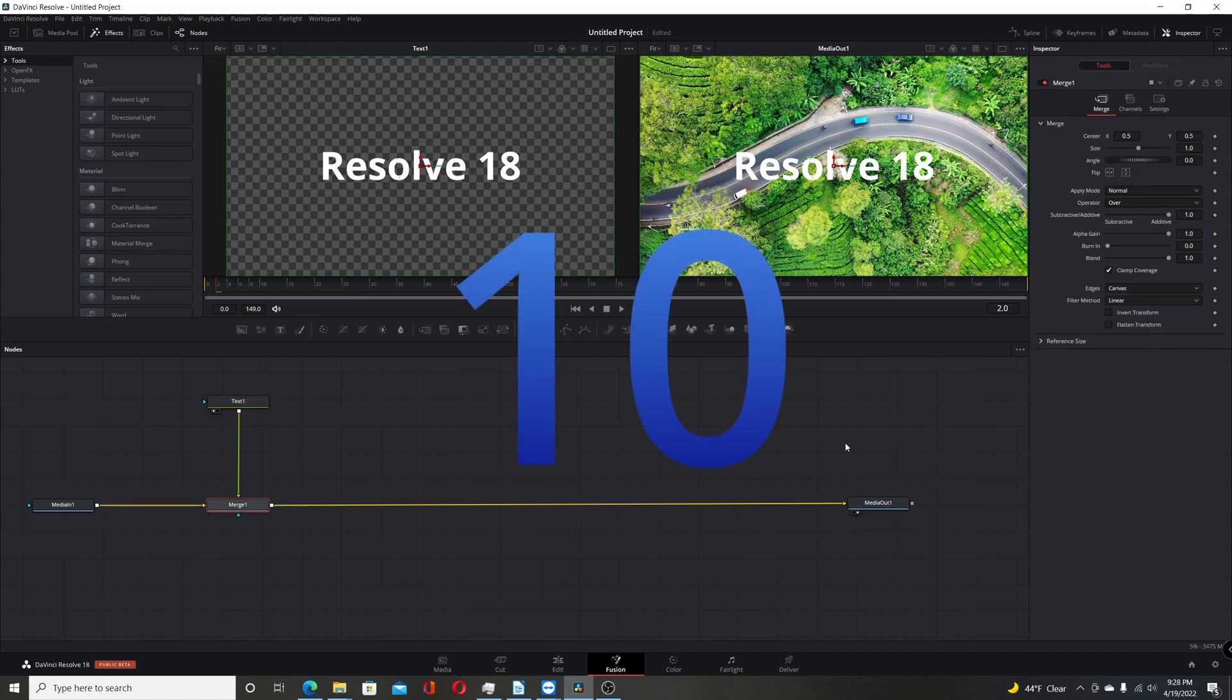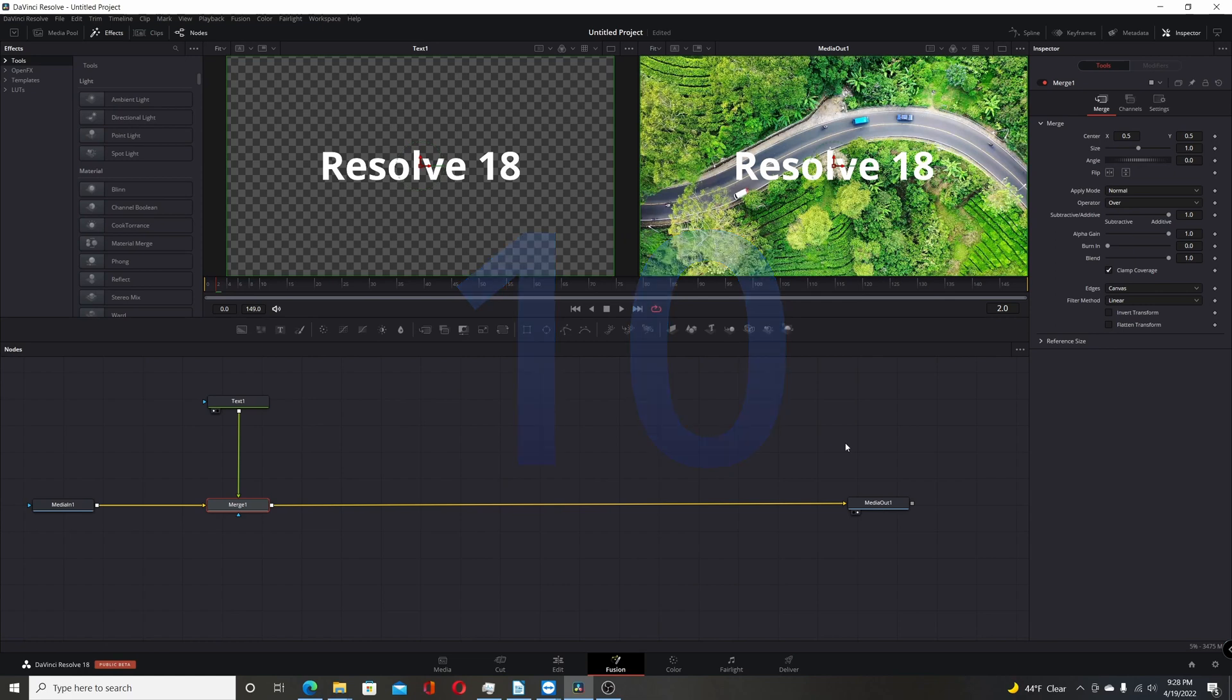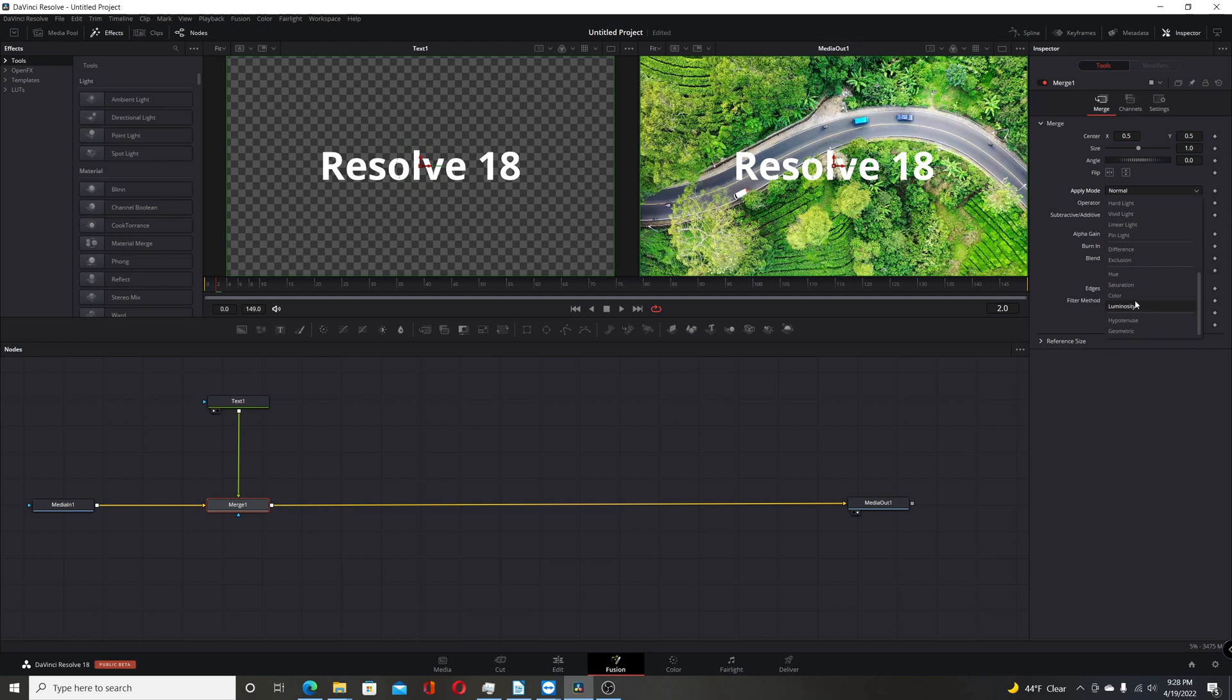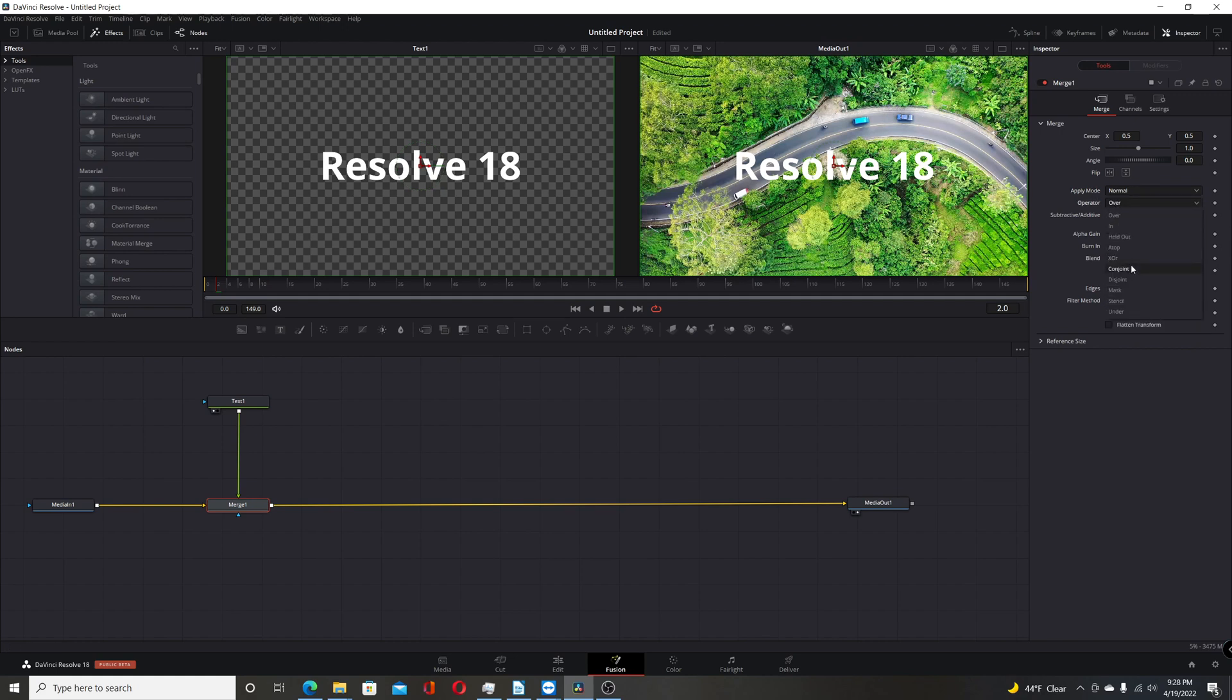Another change they made to the Fusion page of Resolve 18 is with the merge nodes. They've changed some of the composite modes. So if you come to apply mode. You have the normal ones here. But you also have some ones that weren't here before. Like hypotenuse and geometric. Just some of these other ones. And then also once you select that. Come over to operator. There's new operators here. Stencil. And disjoint. And conjoint. So you just kind of play around with those. And see how they interact with your compositions.